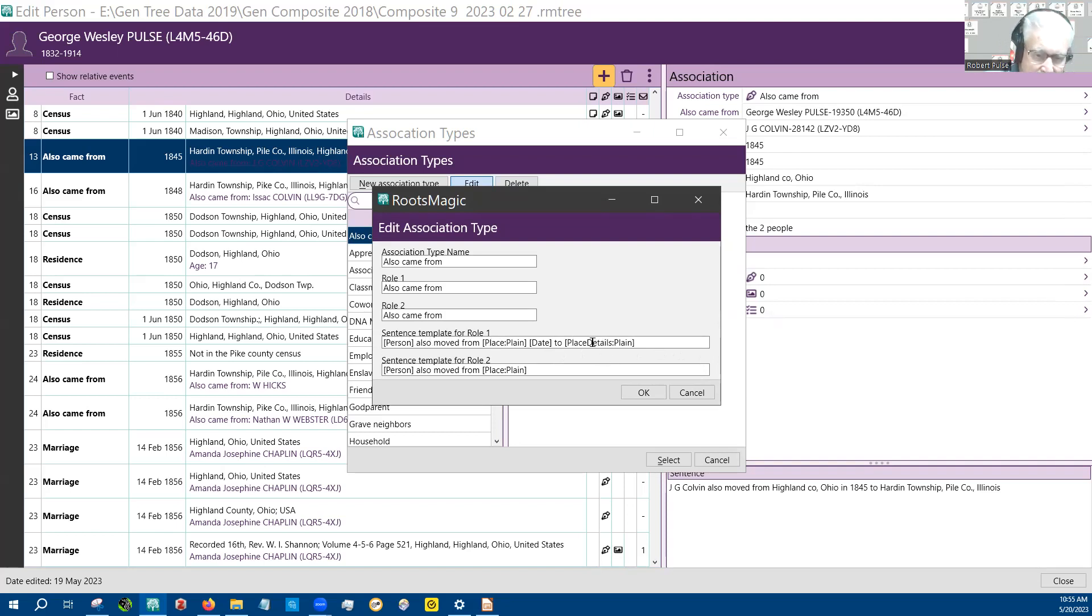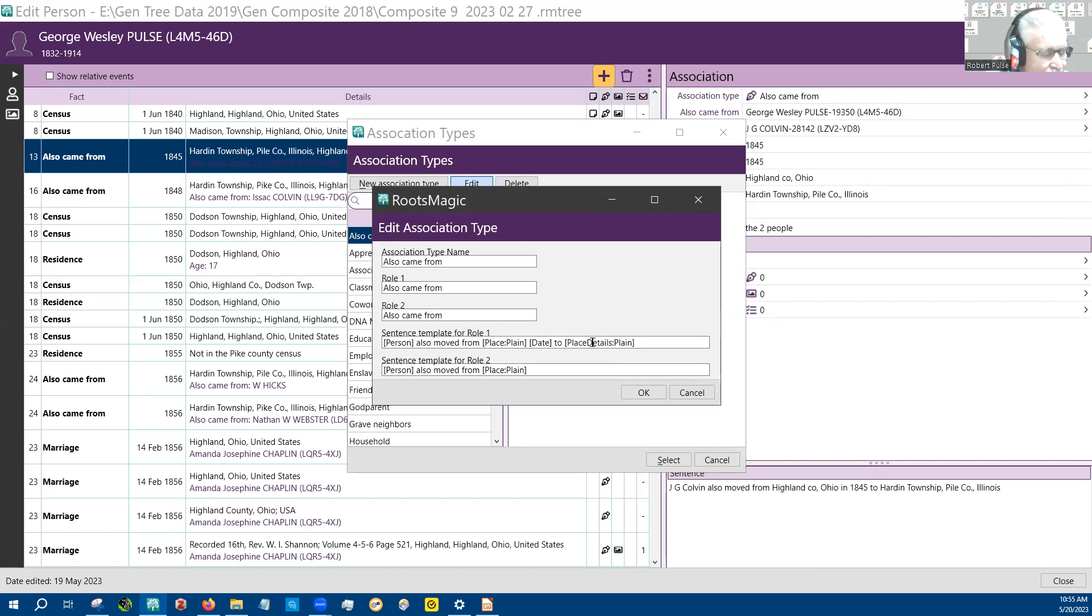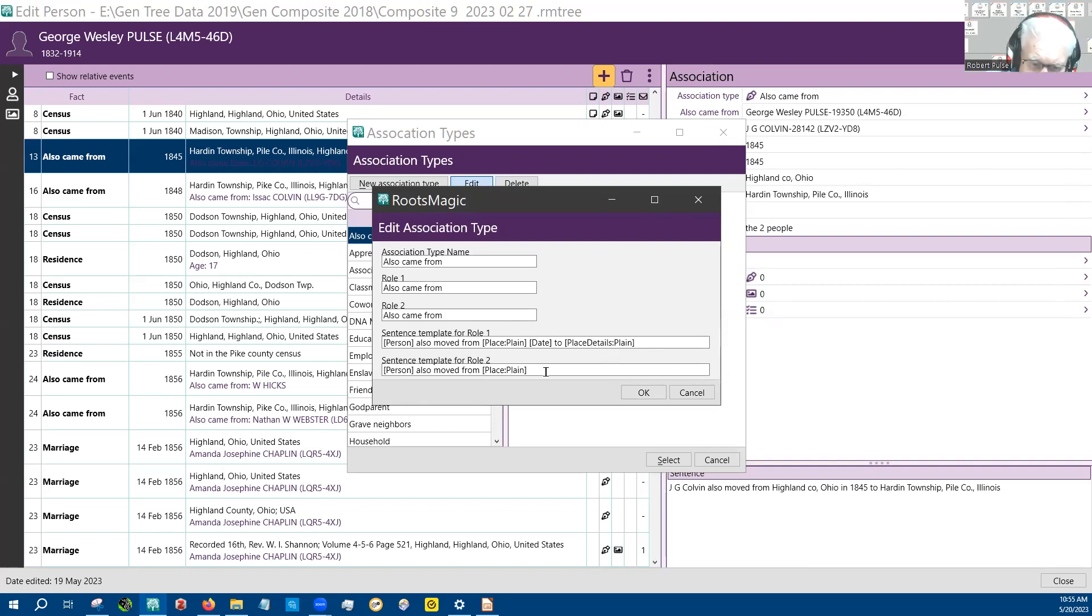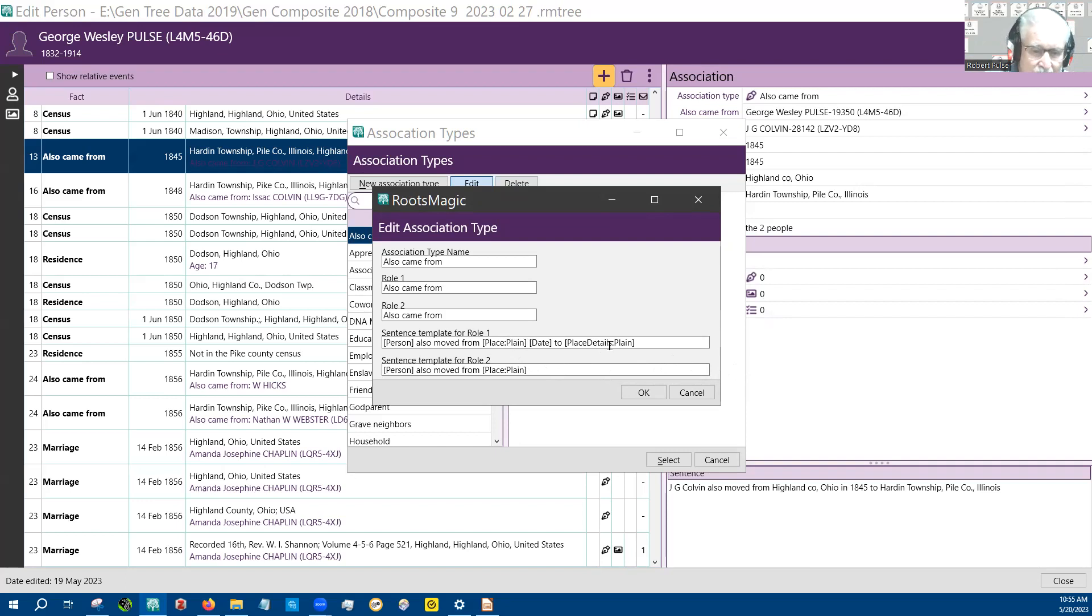These blocks between the brackets have adjectives associated with them in some cases, and to get rid of those, you do a colon plane, and they go away. That's something I learned in the process of putting this together.